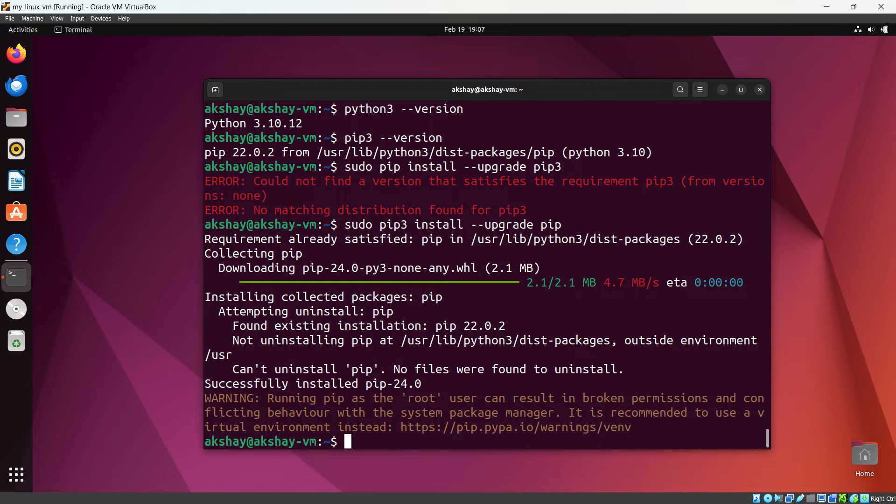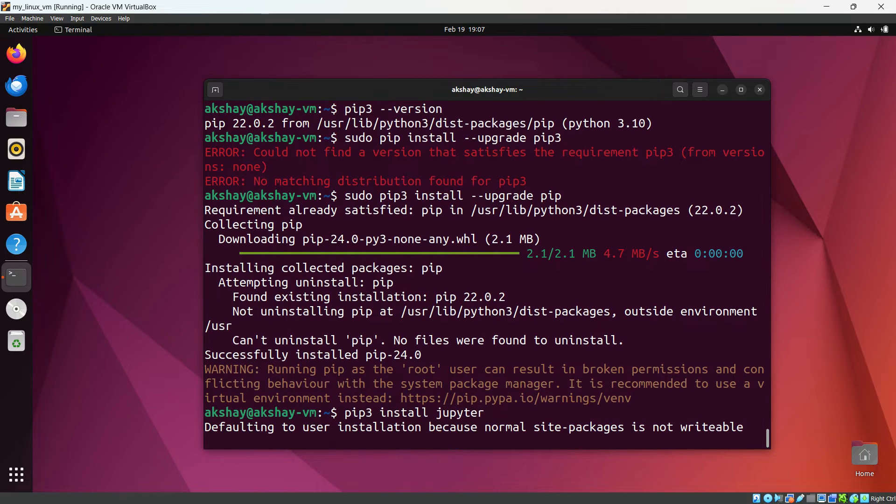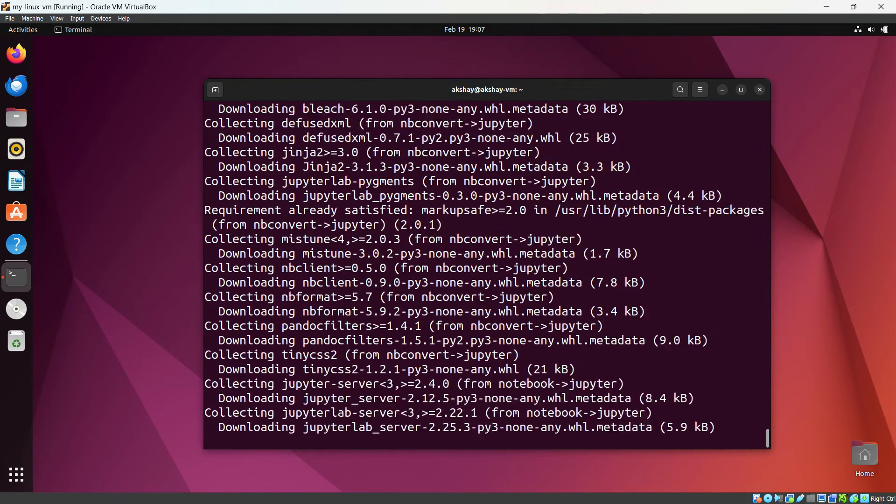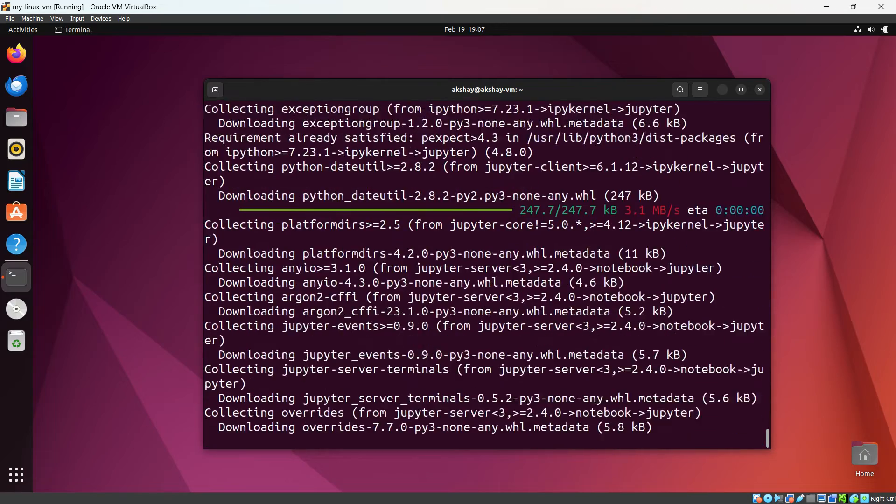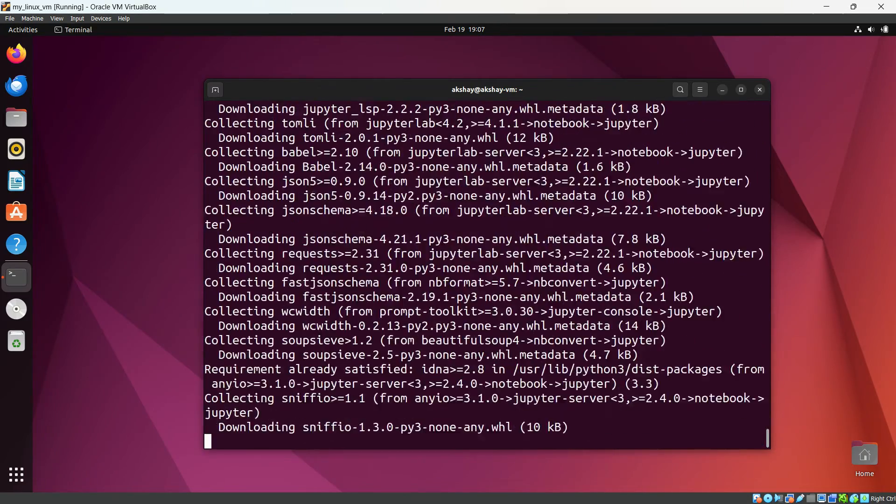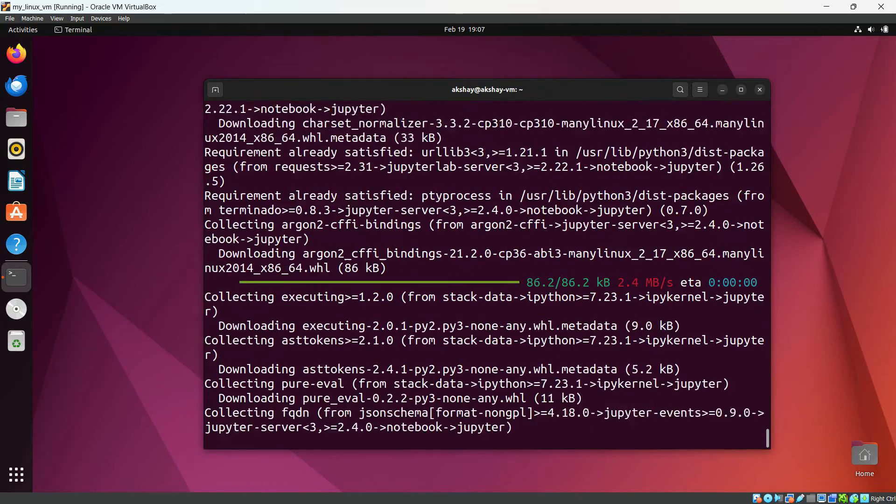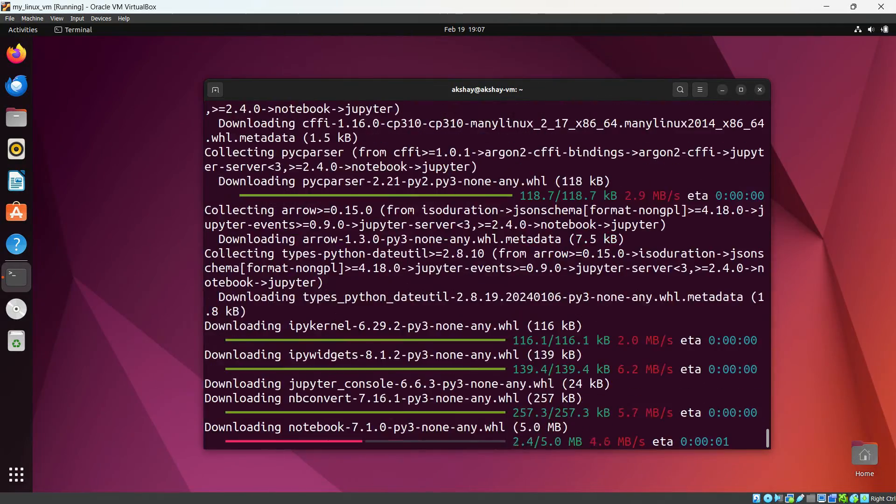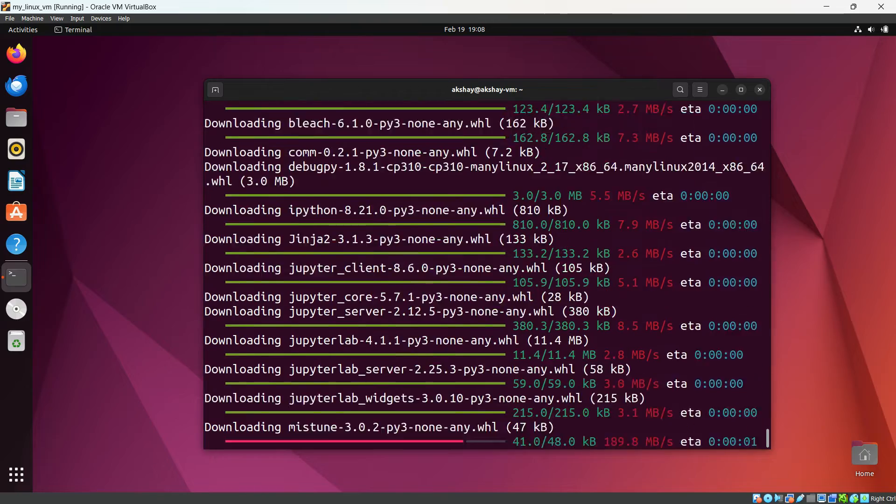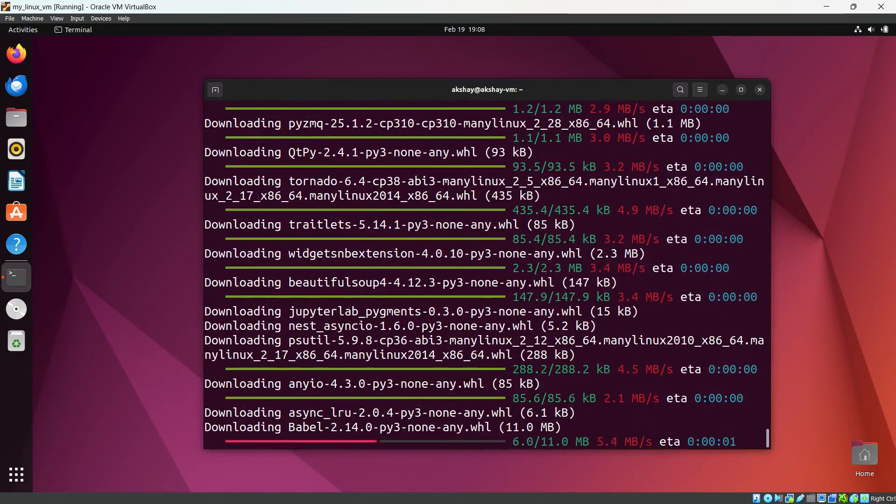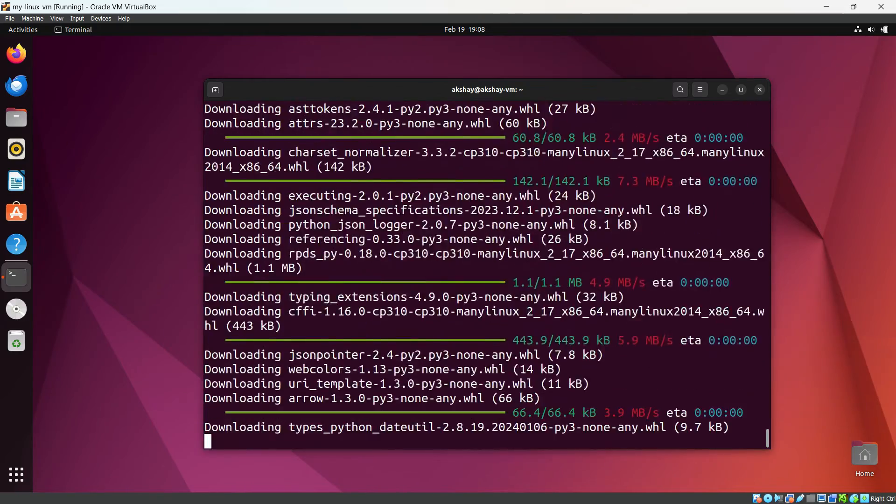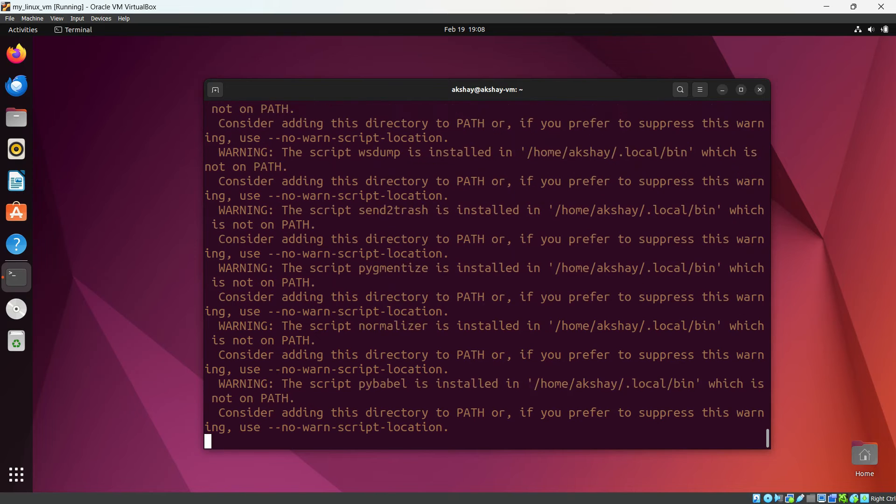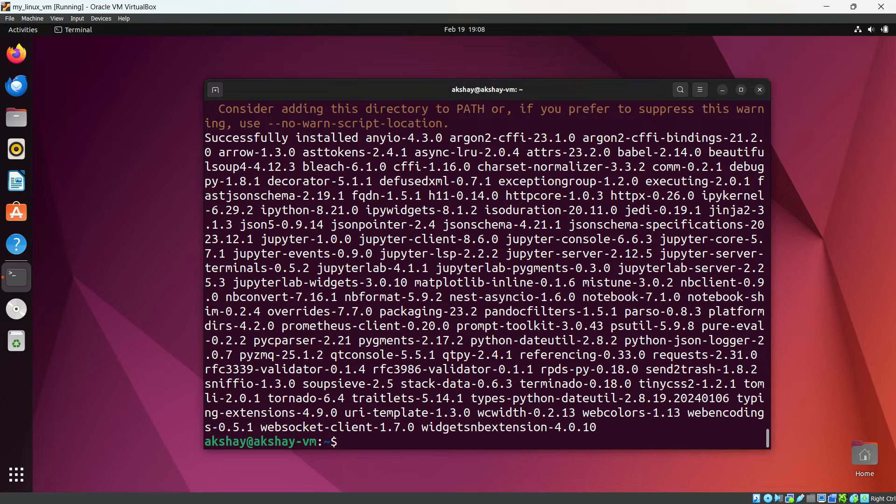Now let's install Jupyter Notebook. pip3 install Jupyter. Hit enter. It is downloading all the packages for Jupyter Notebook. All the required packages you can see here. Okay. Everything is set up successfully.